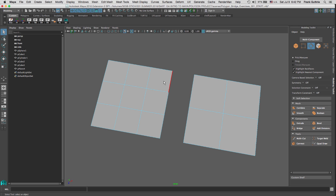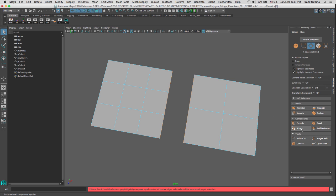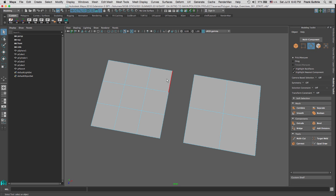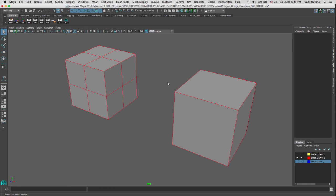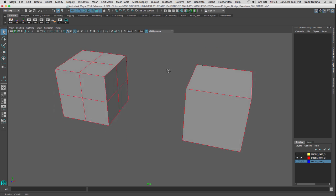Now if we select edges — right mouse button, Edge — and holding Shift, click and drag to select this edge, this edge, and this edge, then do the same on the opposite side, we'll go from three edges to two. When we click Bridge, we get another problem: you have to bridge with the same number of edges on each side. If I shift-select two edges on each side — one, two to one, two — the bridge works.